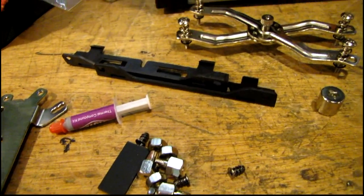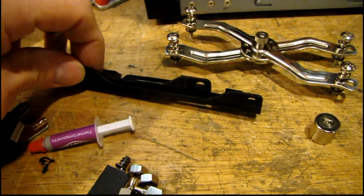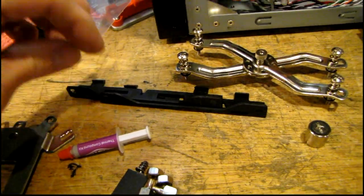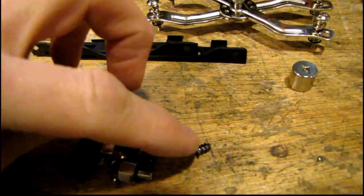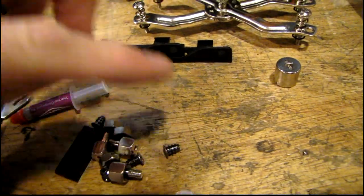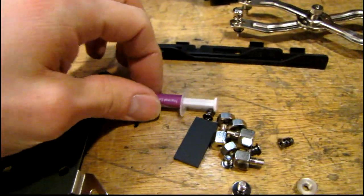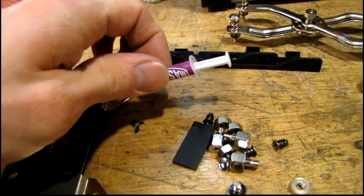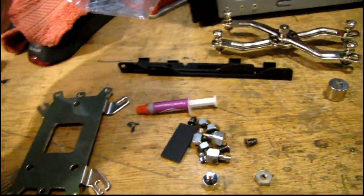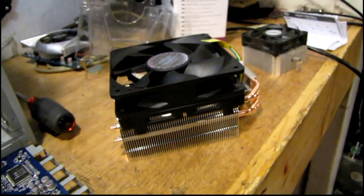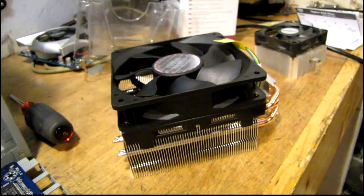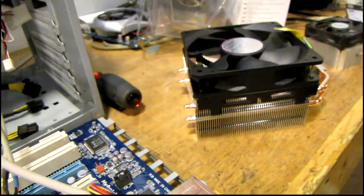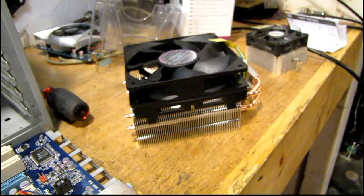They give you pretty much everything - an extra set of fan brackets if you want to add your own fan, screws for the extra fan, and the thermal grease. Really can't beat it for under $40. It works fantastic, it's really quiet, and it's lightweight for how big it is too.